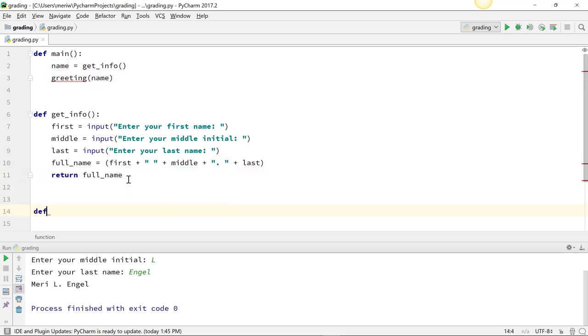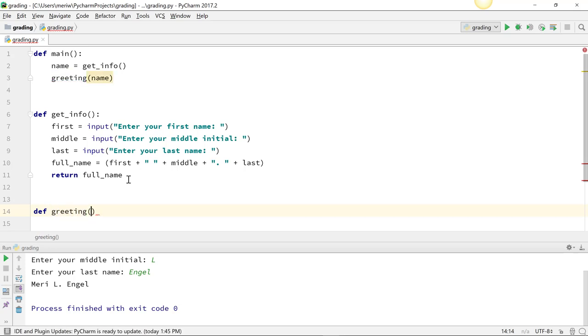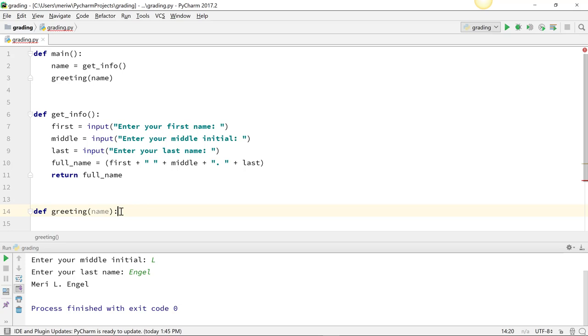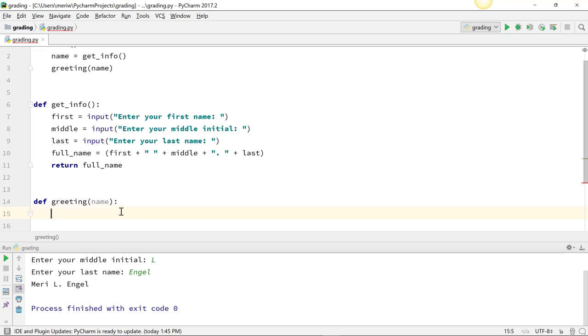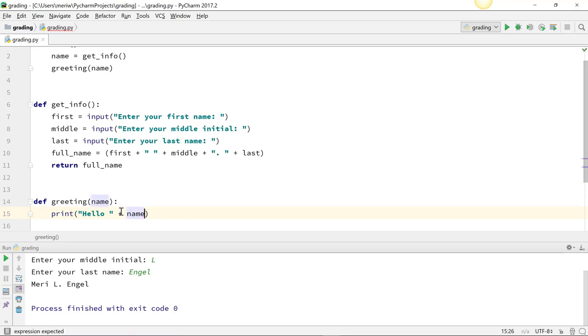So we're going to do def greeting(name). You can use the same variable name here; I didn't before. I honestly think it's a little confusing, but it's allowed. Some places it's discouraged, but here it's allowed. So here we're just going to print 'hello' plus name.